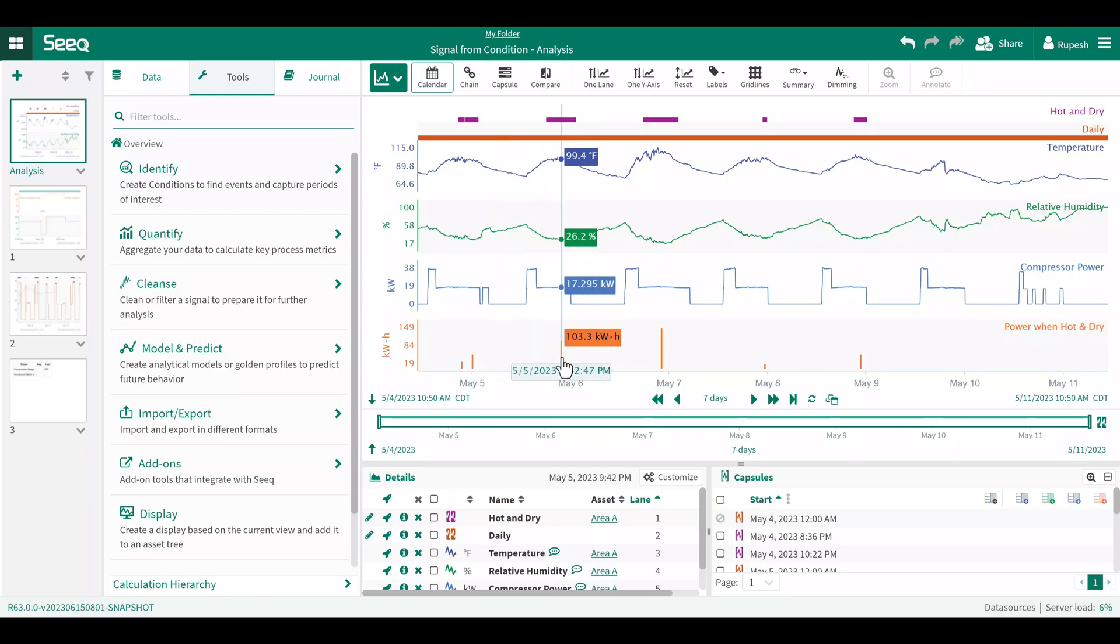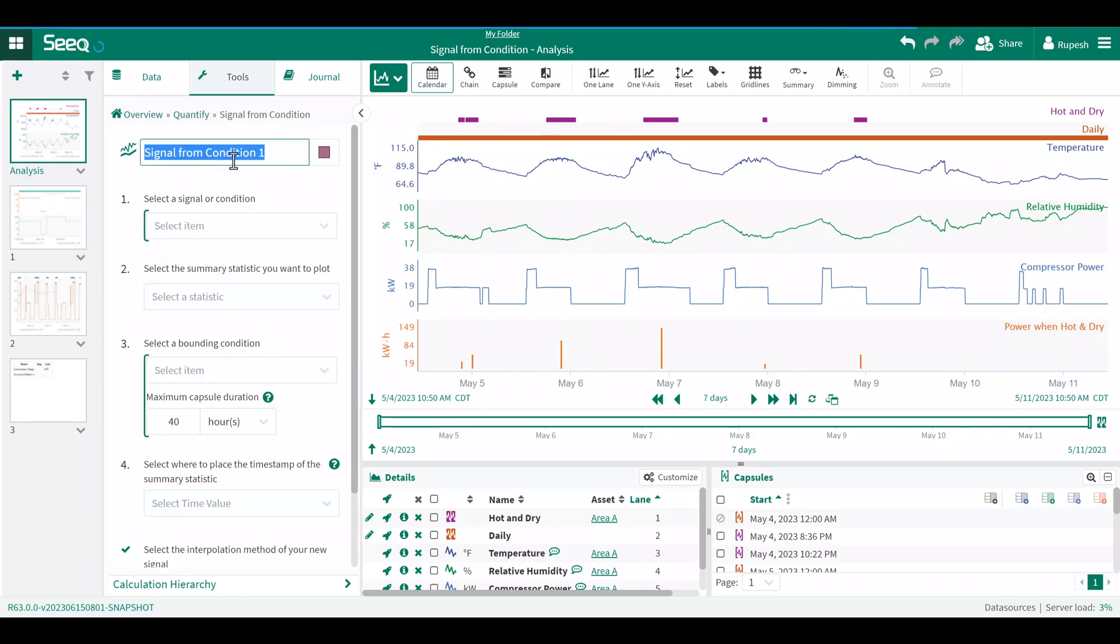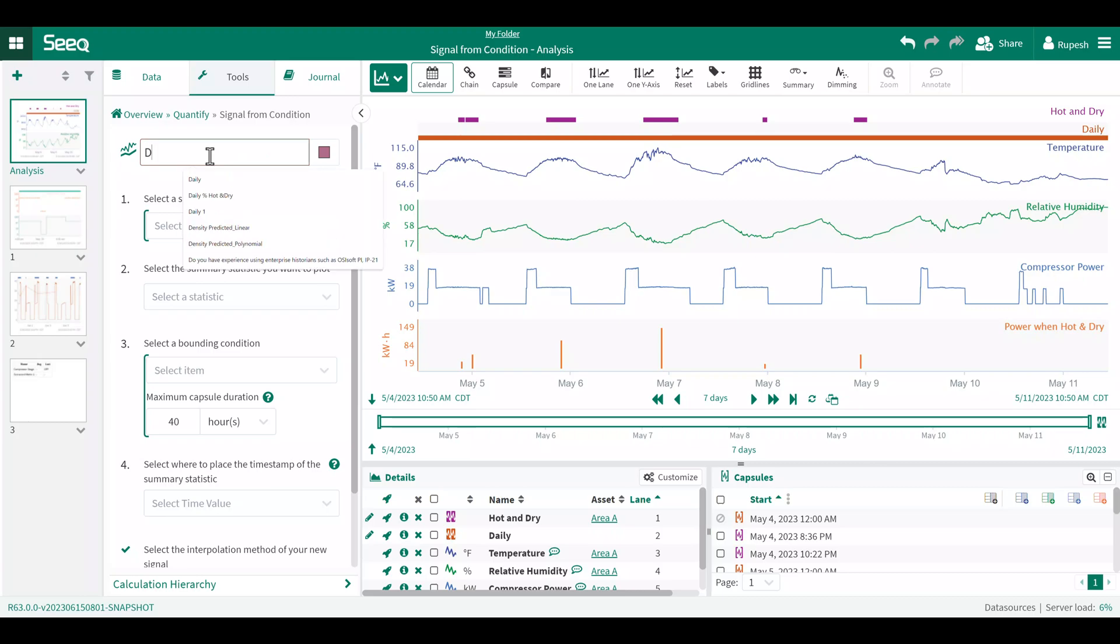For the second example, I will calculate the percentage of time per day the compressor is operating while it's hot and dry. I'll name this new signal daily percent hot and dry. So we'll go back to quantify, signal from condition.